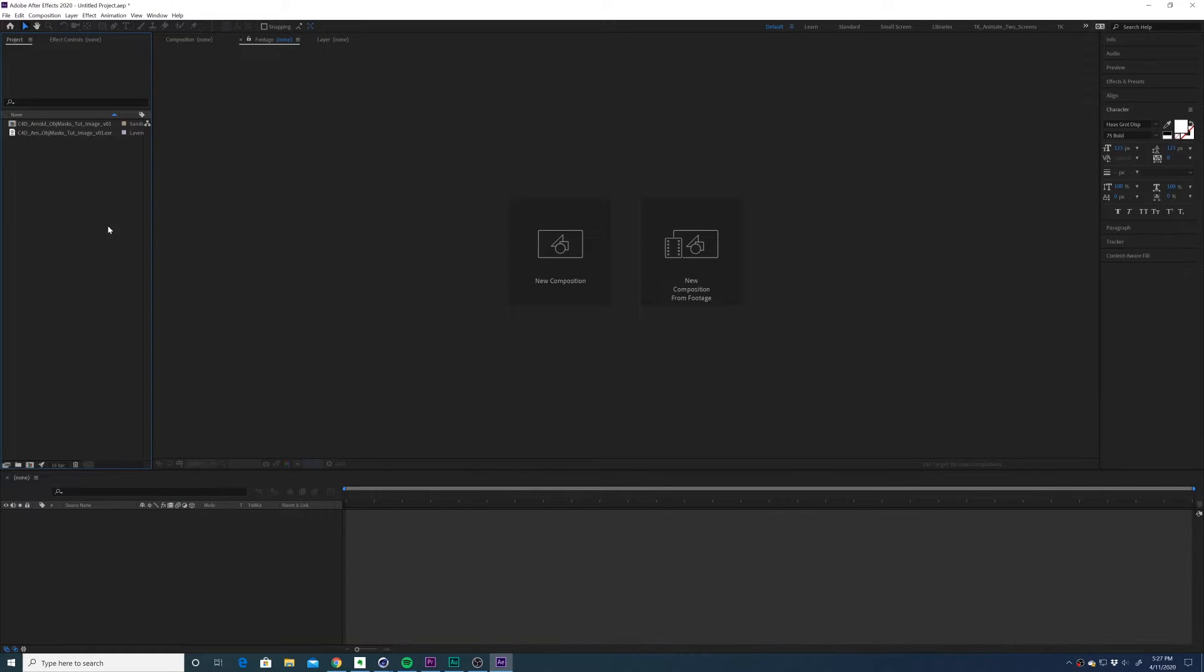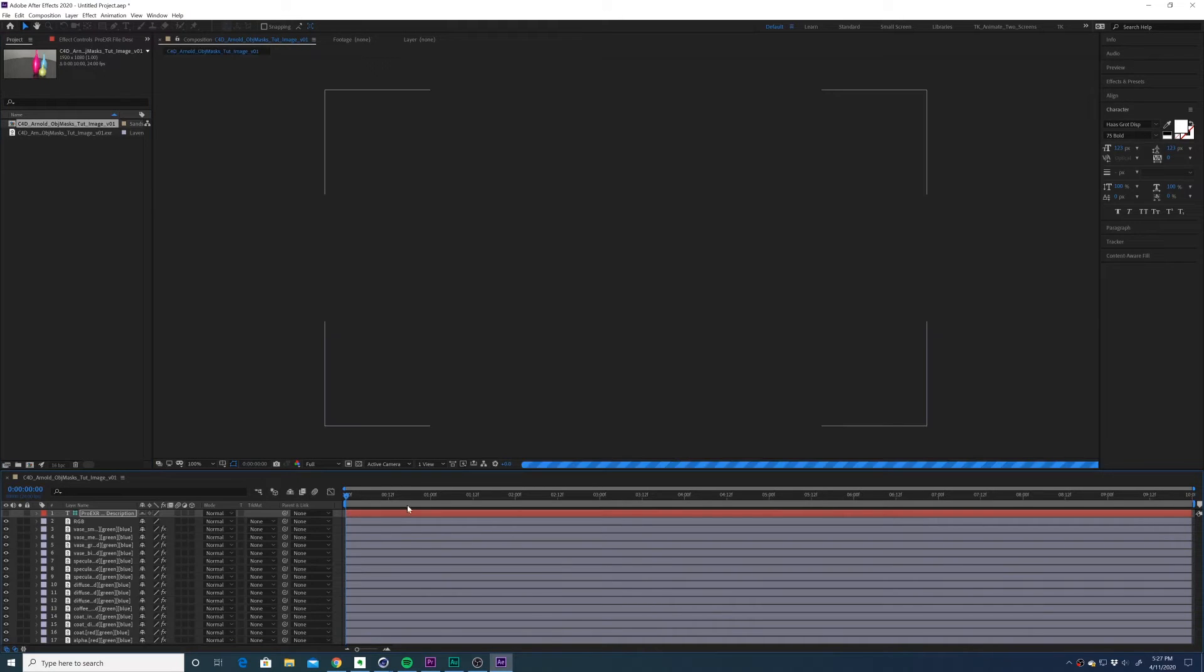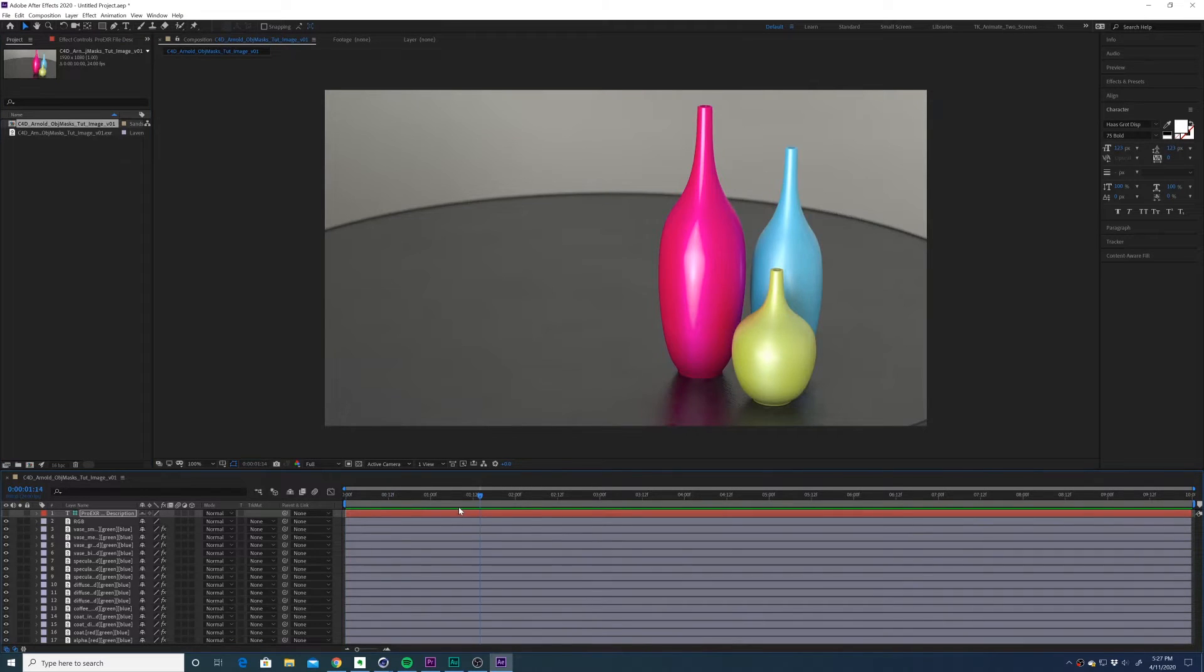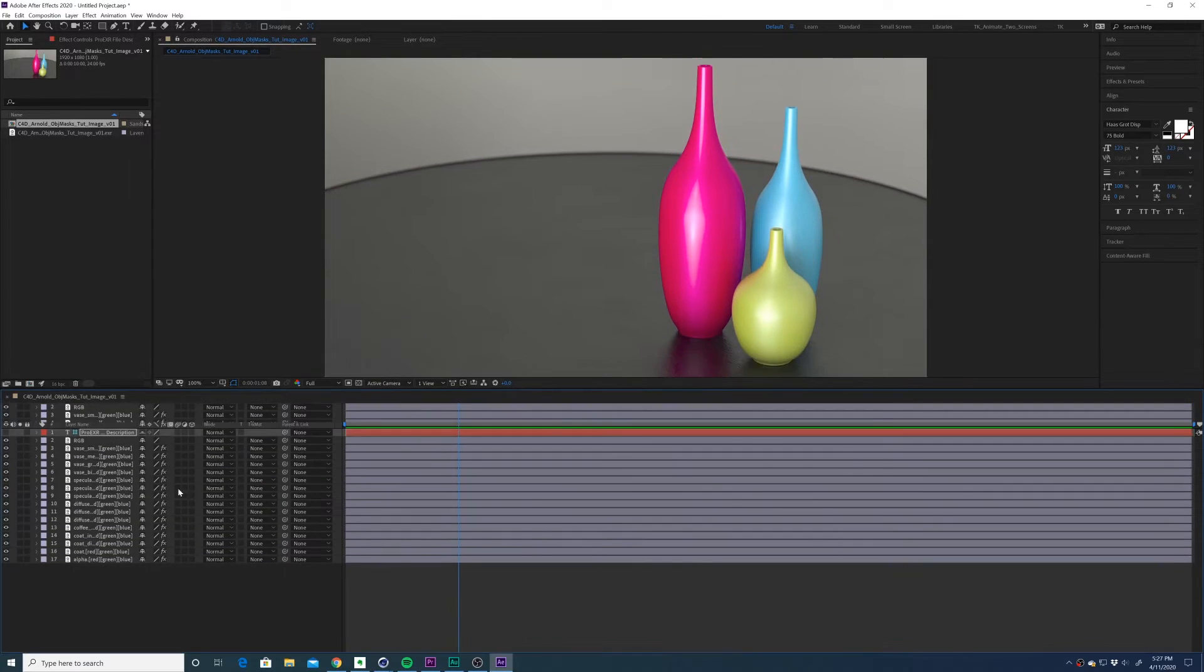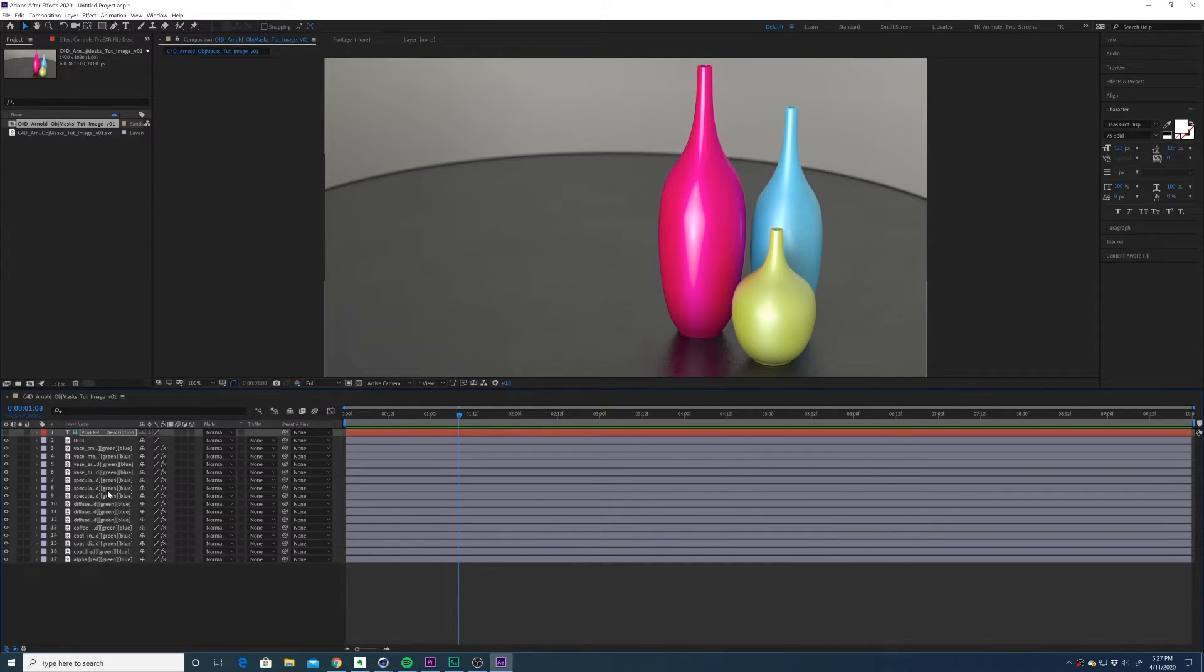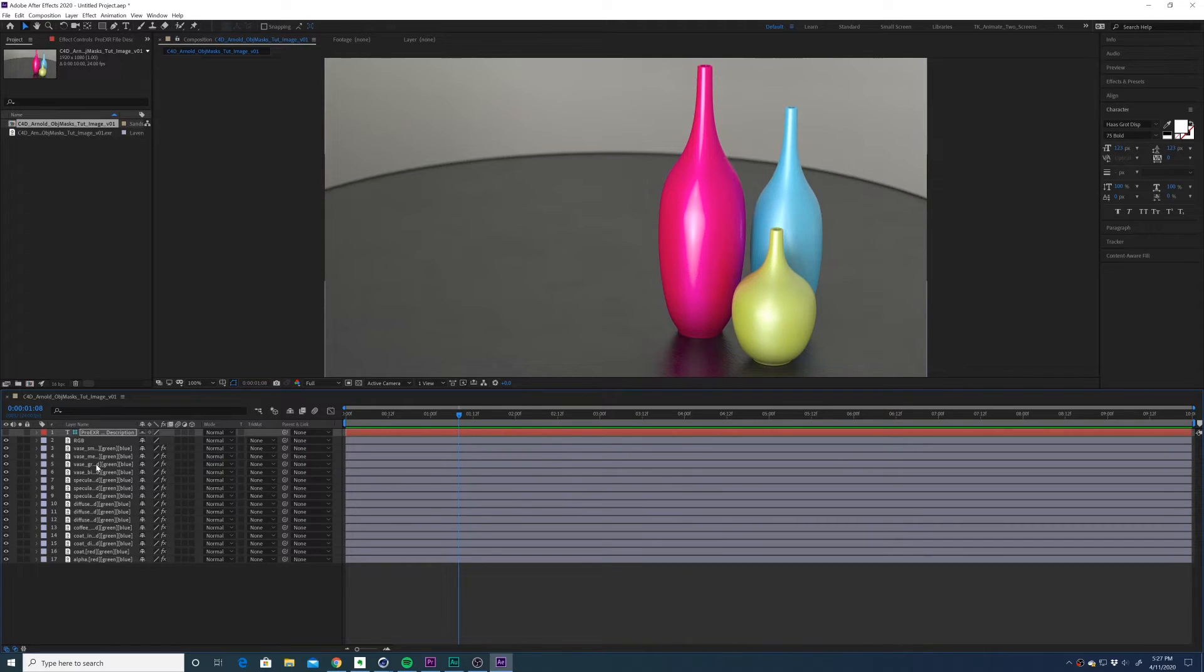Import the image into your compositing app of choice. I'm going to use After Effects. So in After Effects, if you set up the preferences correctly, it'll just extract all of your passes individually for you, and that's what I have going on here.